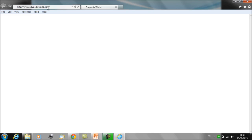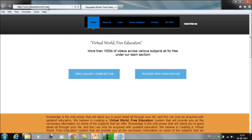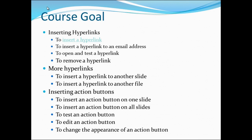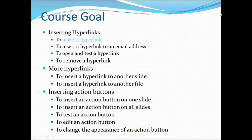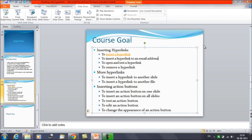In this way you can provide any website or internet address. If you want to open any site or show any content, just provide the address here. This is how we can open pages through the presentation. Now let's go back to the presentation.